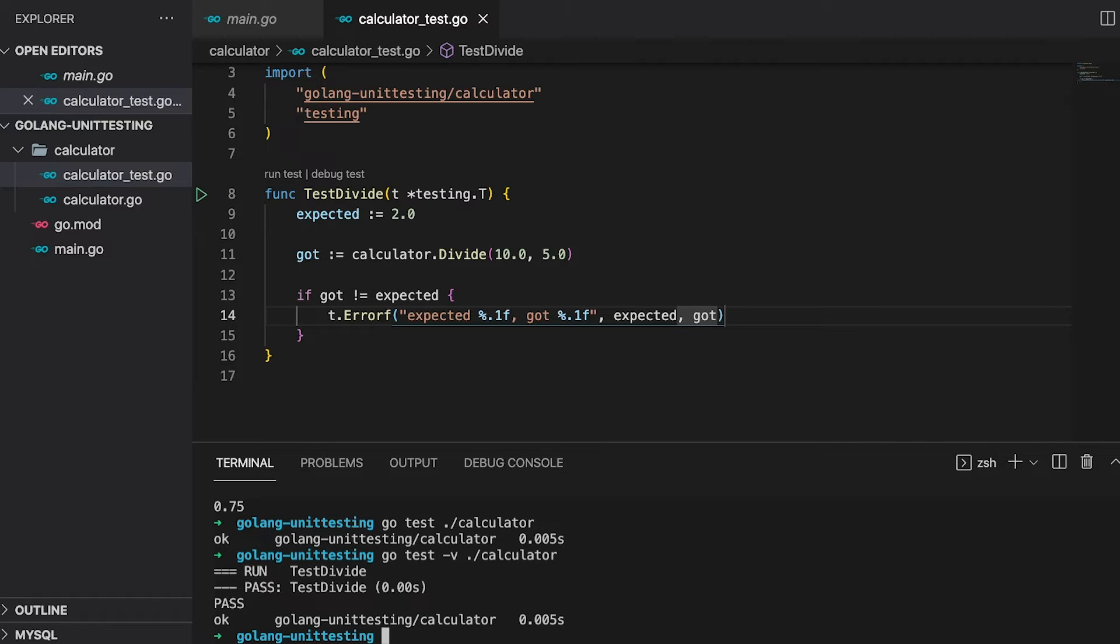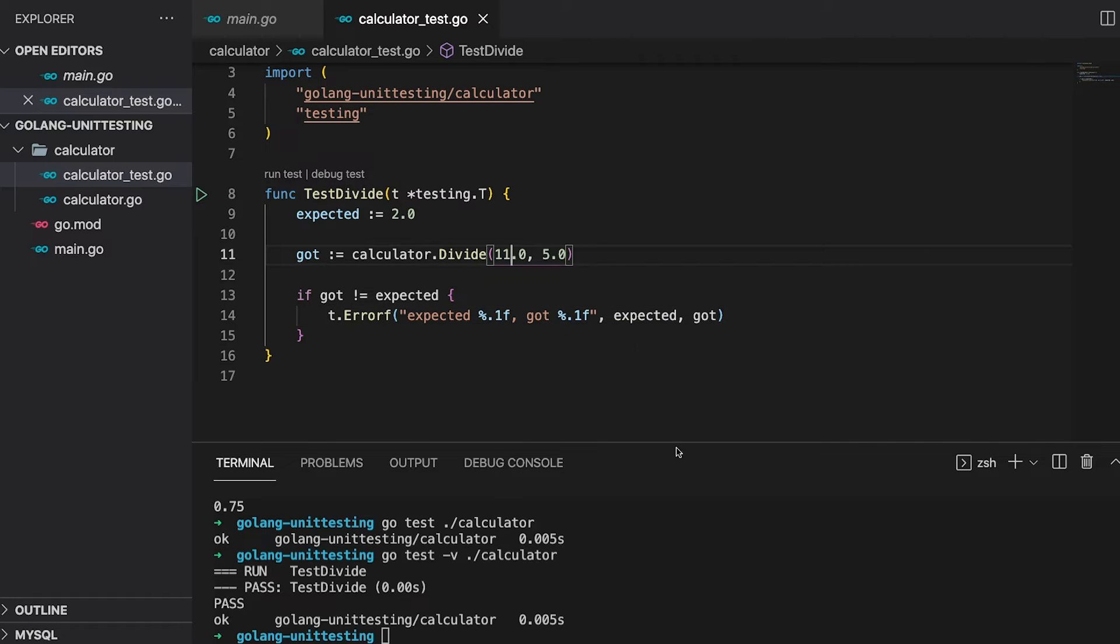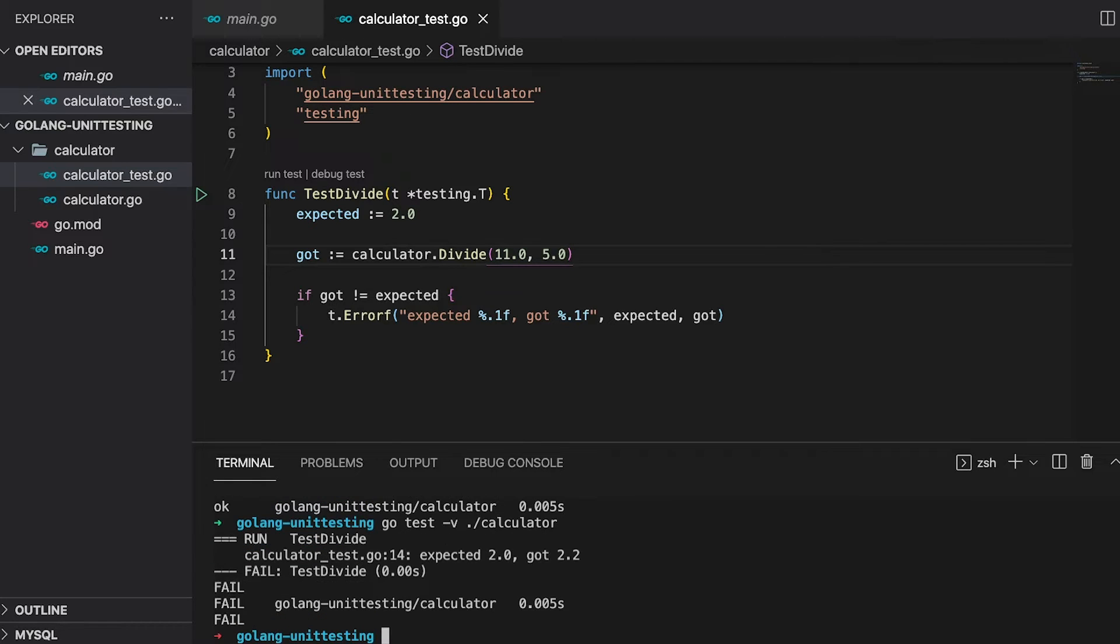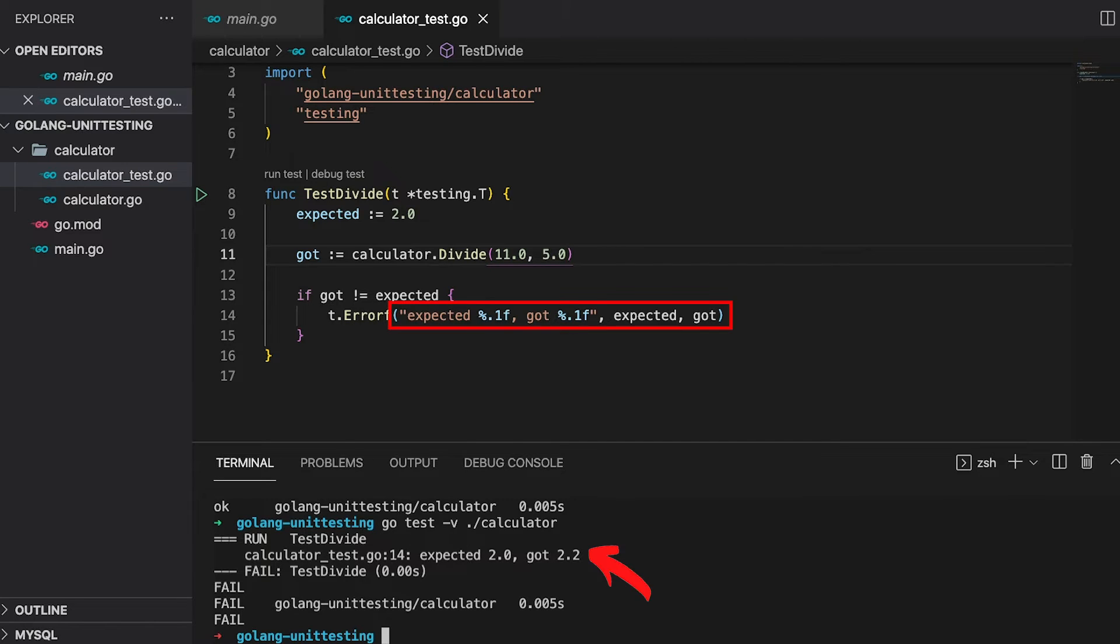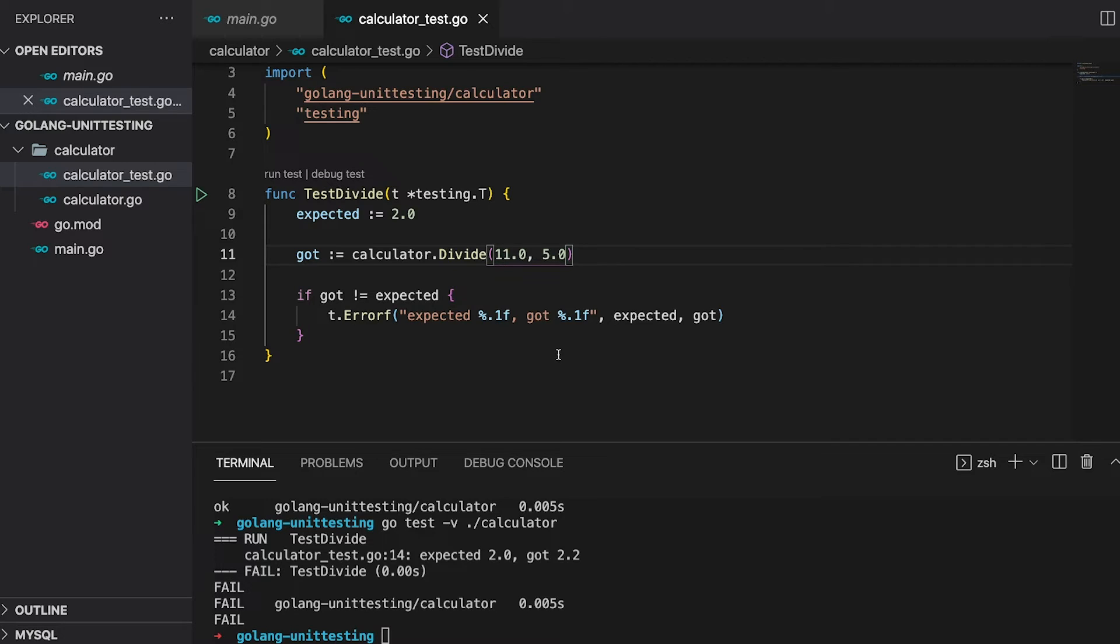Just for the sake of it, let me quickly show you how a failing test would look like. If I change the argument right here and run the code again, you can see that the output clearly states that my tests have failed. And it also prints the message I pass to the error function. Before we jump to the second test, let me quickly change this back to 10.